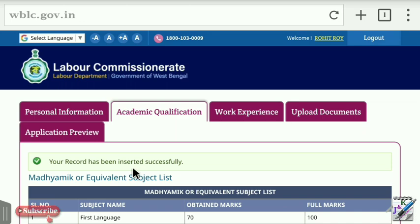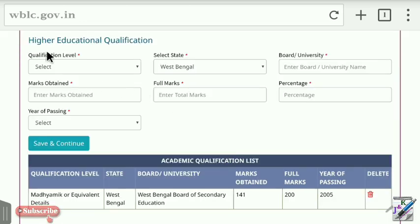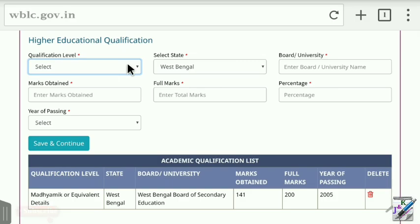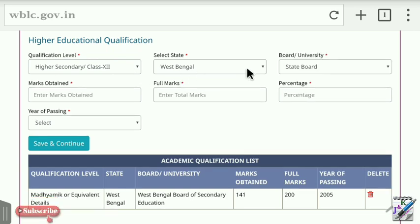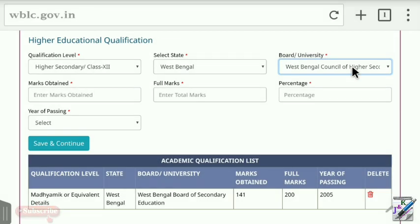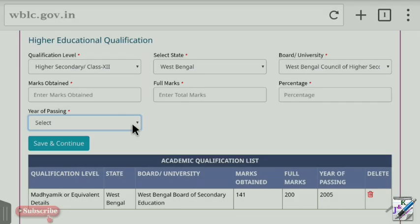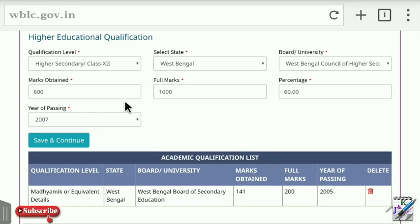Your record has been inserted successfully. Now enter the higher education qualification. Choose the qualification level — higher secondary or graduation. Select state as West Bengal, choose the board, enter marks obtained, and enter the percentage. Then click Save and Continue.